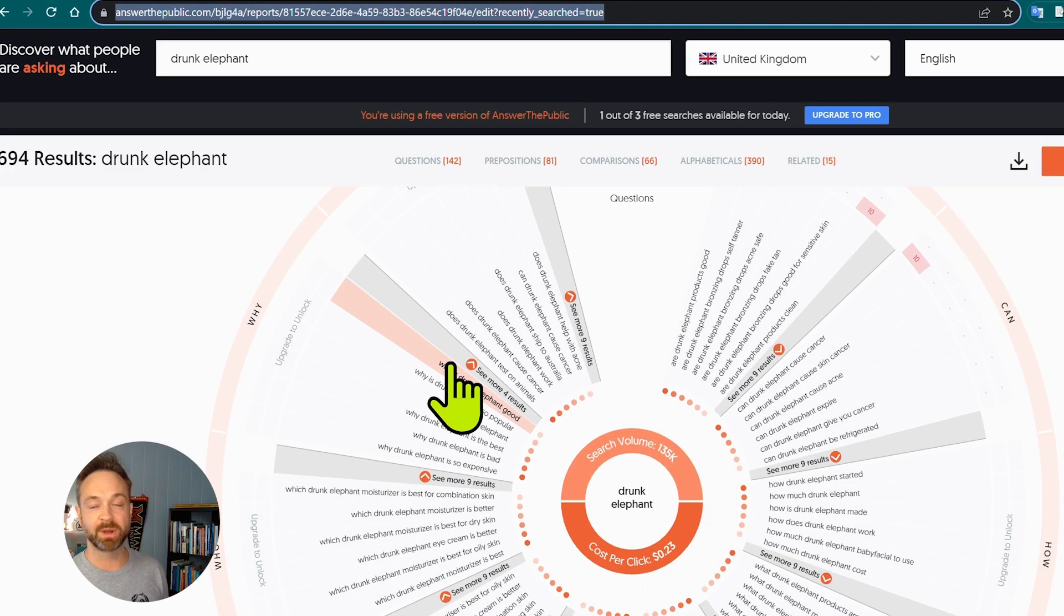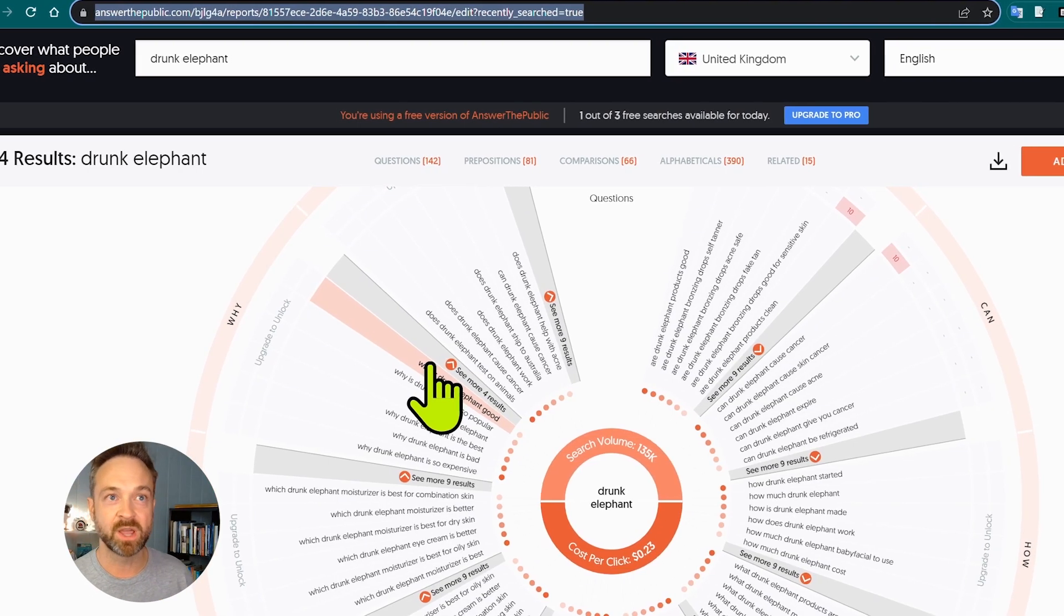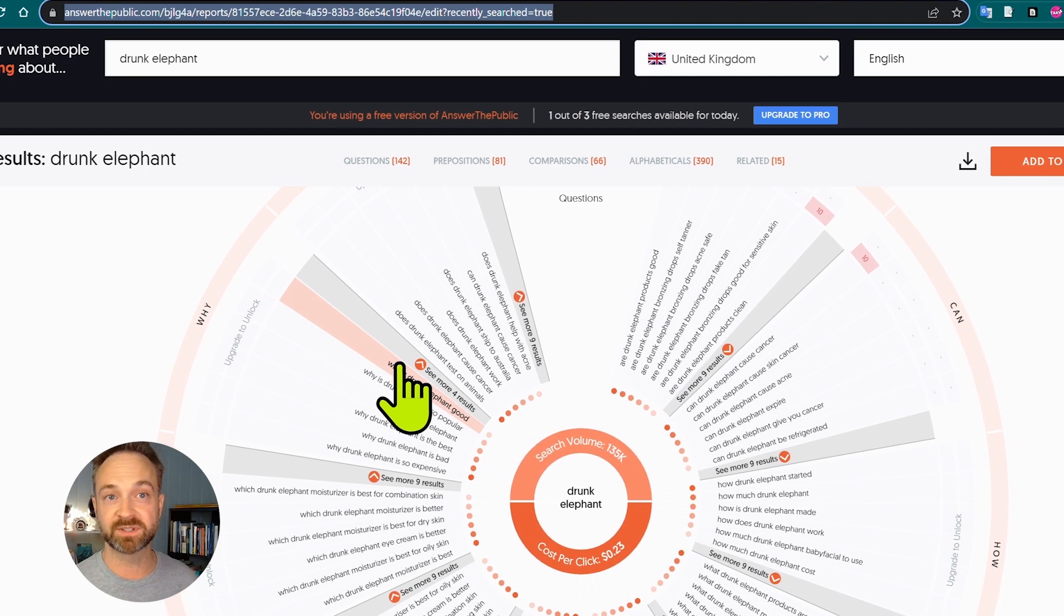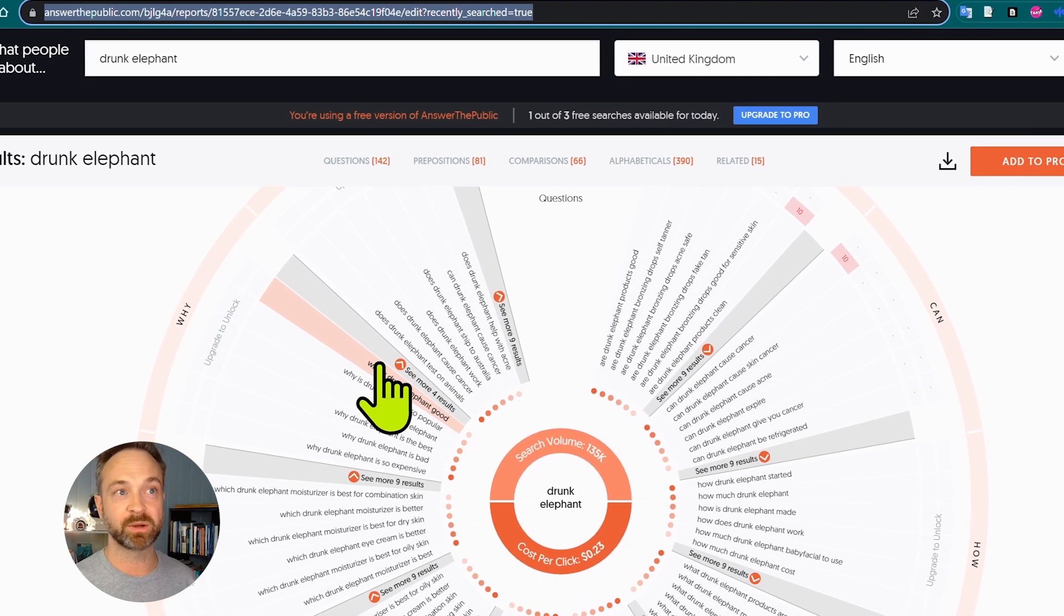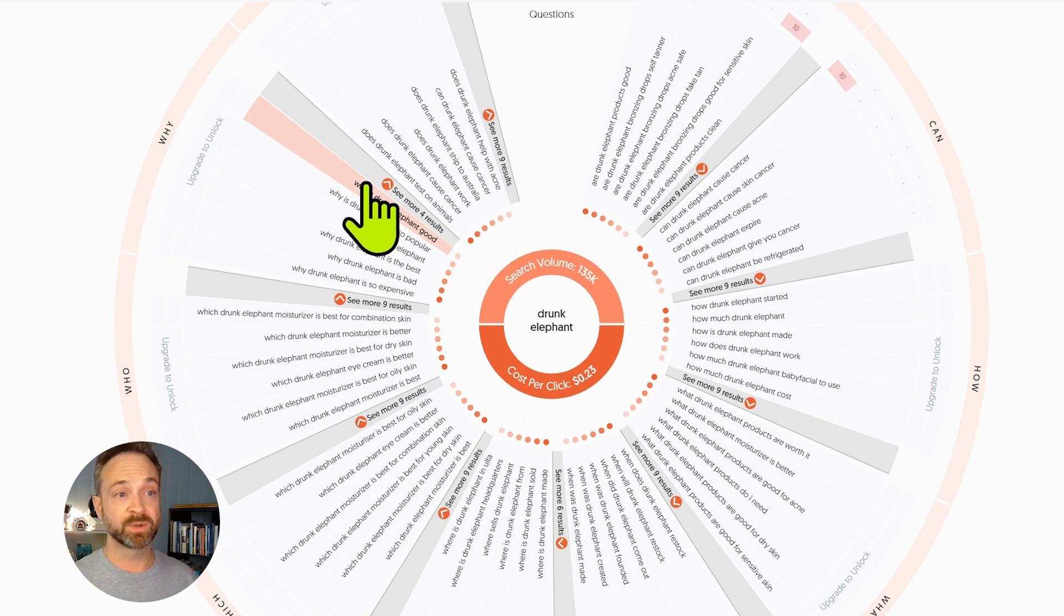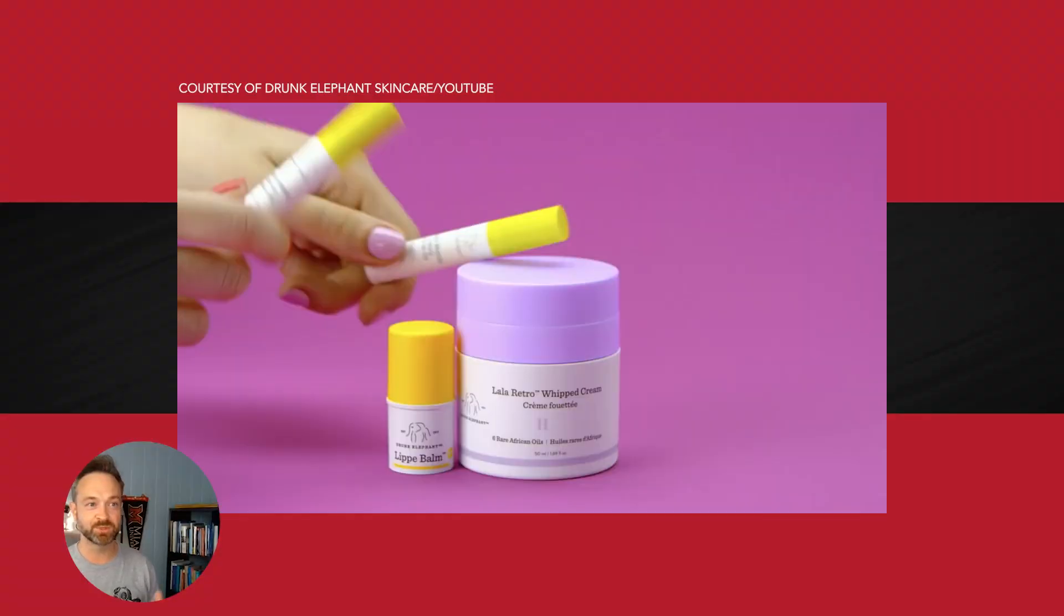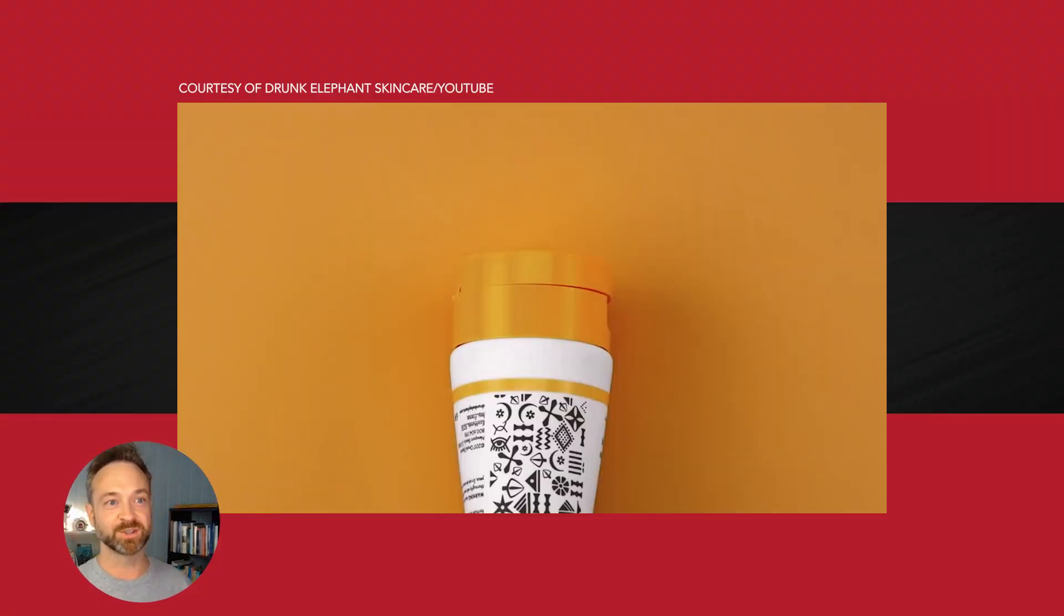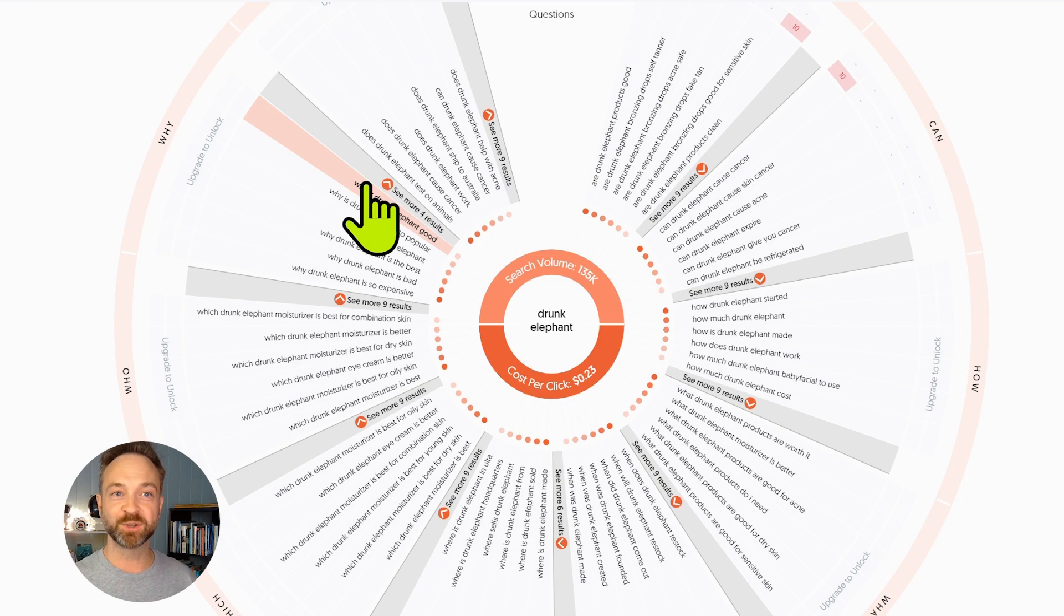Answer the Public is a particular site where you can get these amazing graphics and pieces of data about search. Right now I have Drunk Elephant up, which surprisingly is not about harming animals. Thank goodness it is about some sort of moisturizer or something that my students like to turn in as a project. I don't know why, but thank you for sharing that with me.